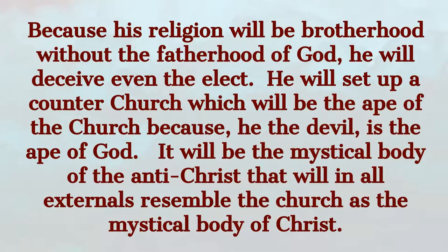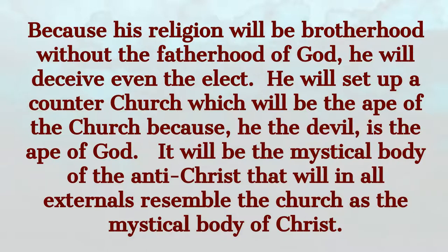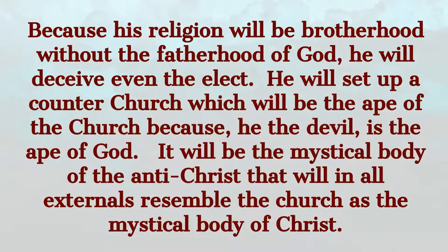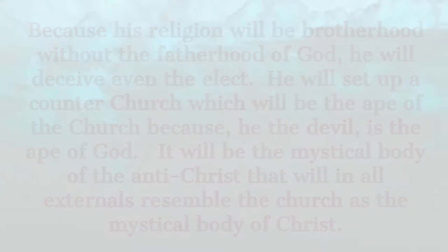He will set up a counter-church, which will be the ape of the church because he, the devil, is the ape of God. It will be the mystical body of the Antichrist that will in all externals resemble the church as the mystical body of Christ. In desperate need for God, he will induce modern man in his loneliness and frustration to hunger more and more for membership in his community that will give man enlargement of purpose without any need of personal amendment and without the admission of personal guilt.